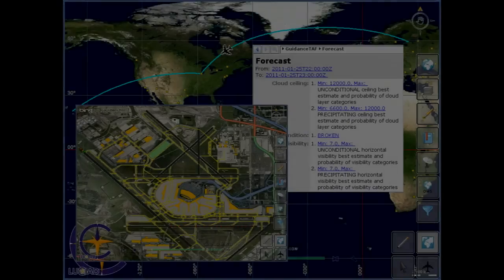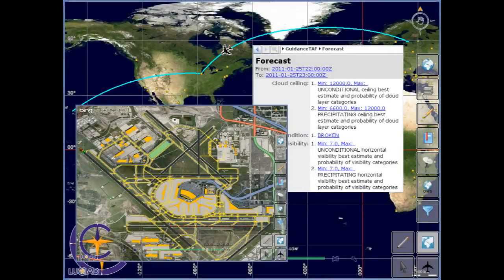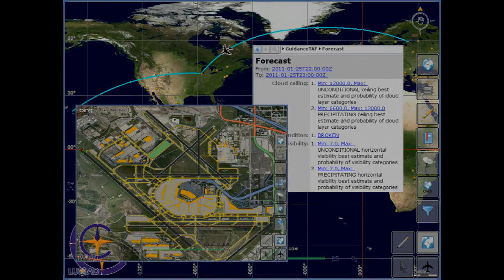In this video, we showed how a flight dispatcher or pilot can use our client application to seamlessly interact with various web services and select exactly the data that is of importance to him. Combining all of this data into one common operational picture increases situational awareness and supports decision-making.